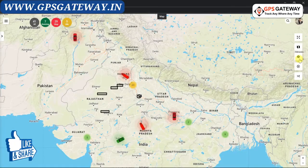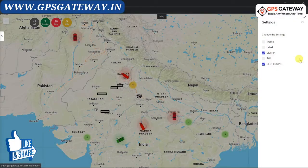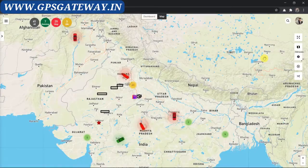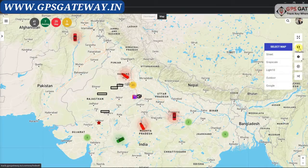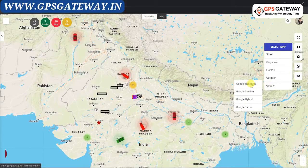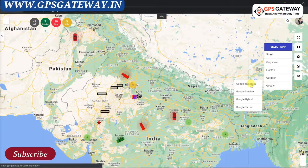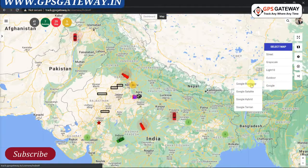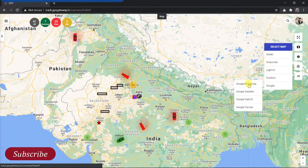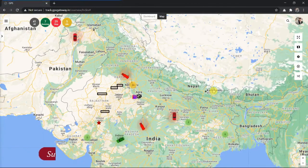Upon clicking, you will see the option of POI. Just tick on the box beside POI. After selecting it, you have to change the map. Click on the map icon and select Google Roadmap from here.